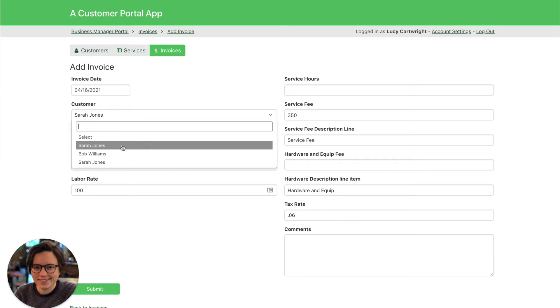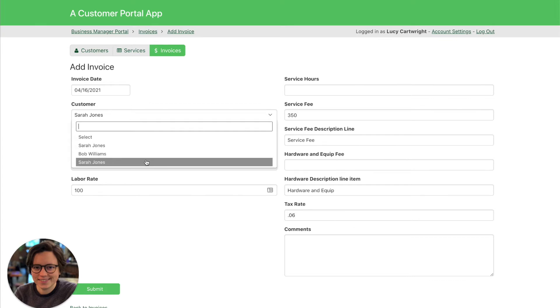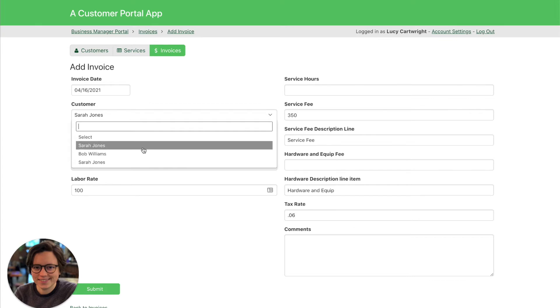A good example of when something like this is important to add in is if you have fields that are not unique. For example, we have two Sarah Jones right here, but if I'm adding an invoice, how do I know I'm adding it for the right Sarah Jones? How do I know I'm choosing the right record?